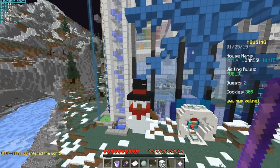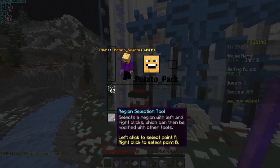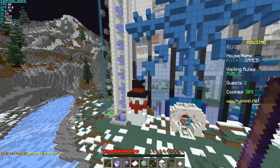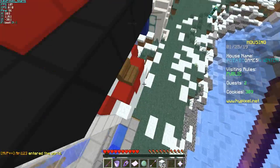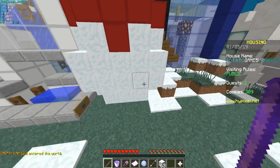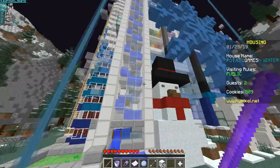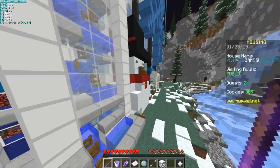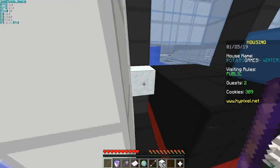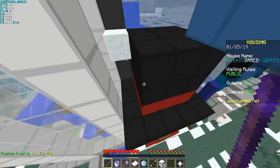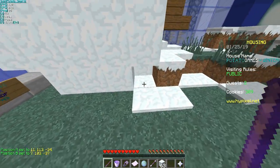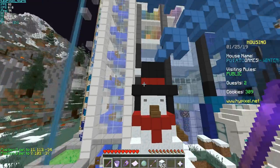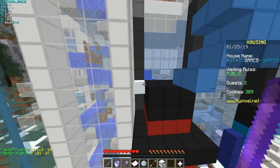Alright, so the first tool that is up is the Region Select tool. Basically, you left click to set point A, right click to set point B, and it selects all the blocks within that area. Like if I select the top left block of this snowman, and then the bottom right, now I've selected the snowman.